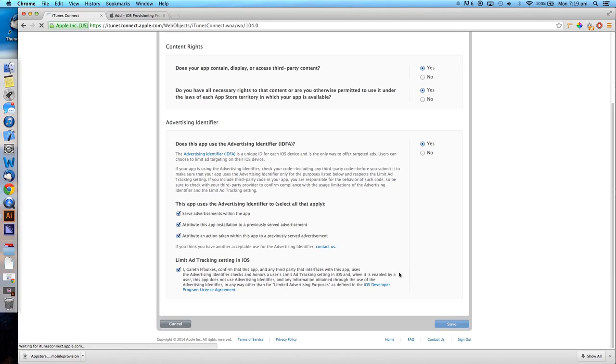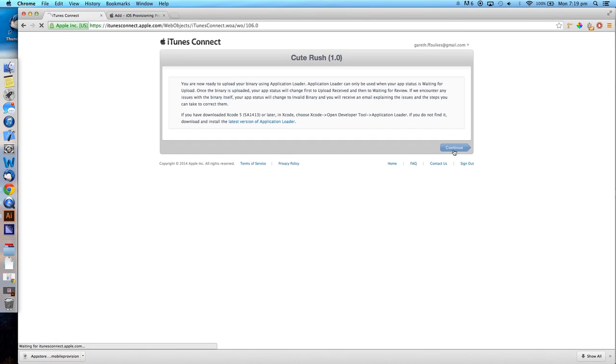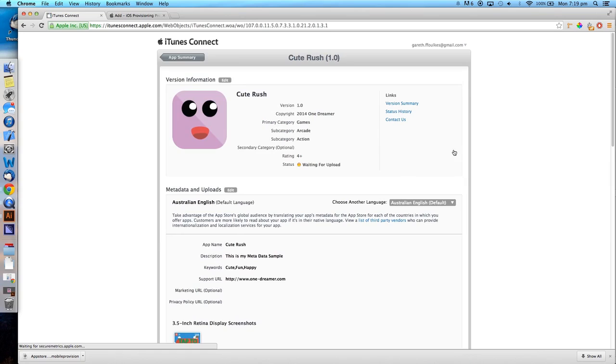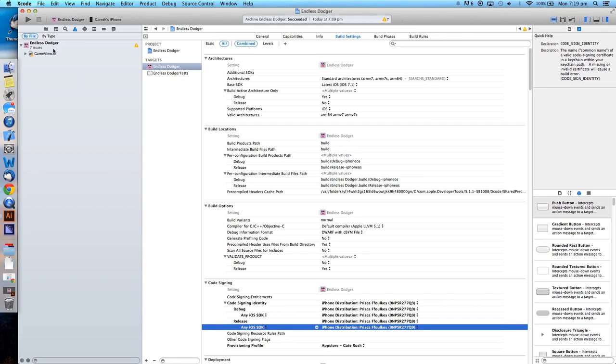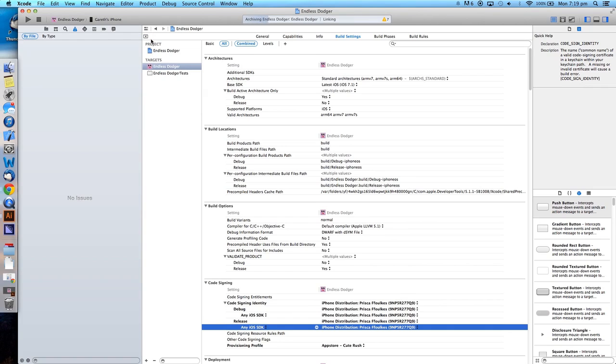When finished, go ahead and click Save, then Continue. When we are ready to upload our app, go back to the Xcode project and click the Archive button located in the Product menu.